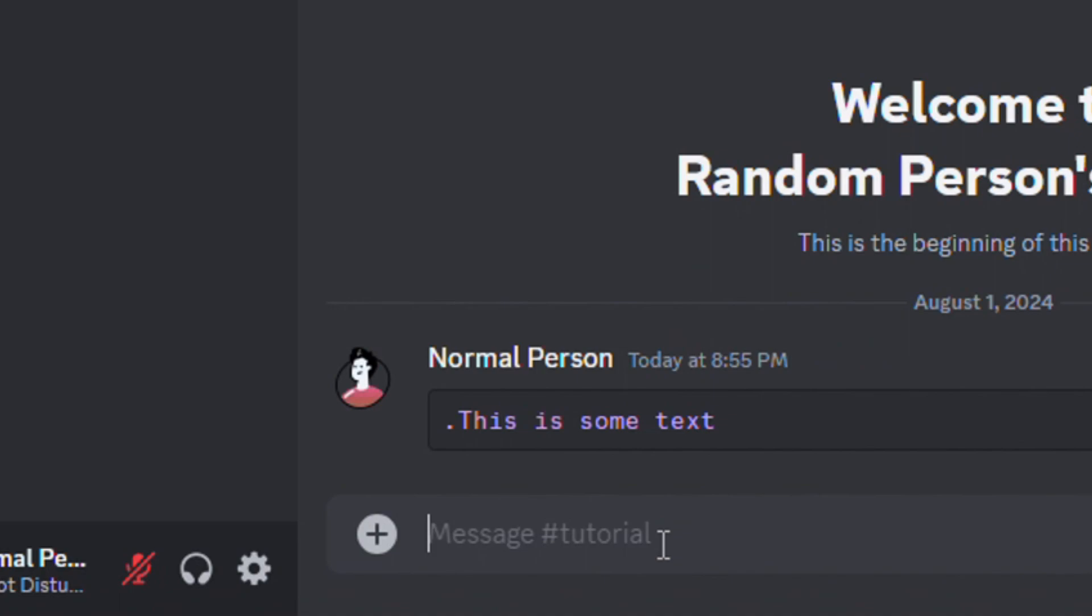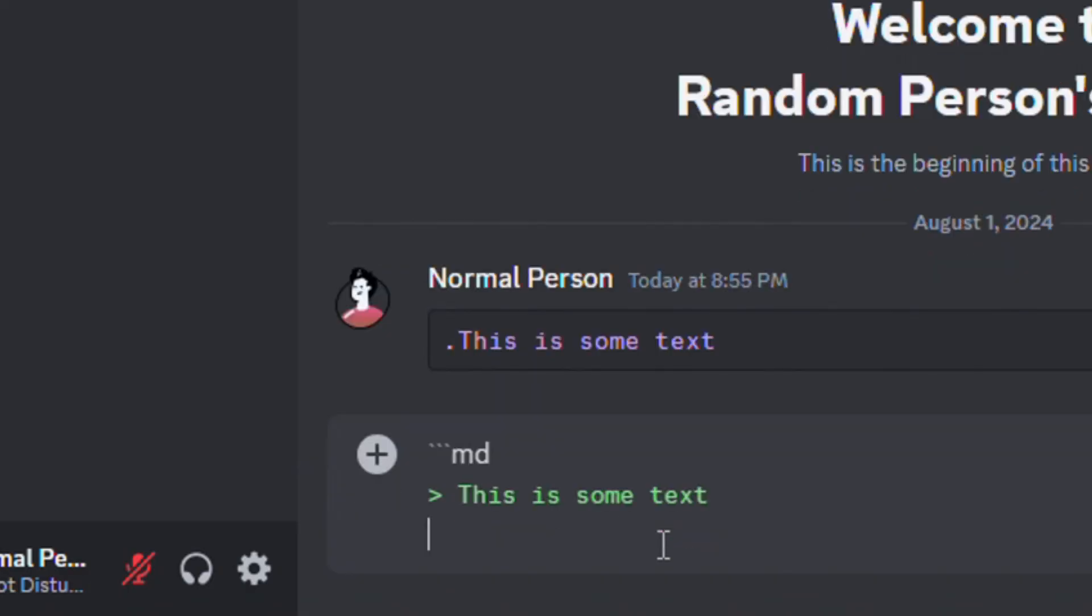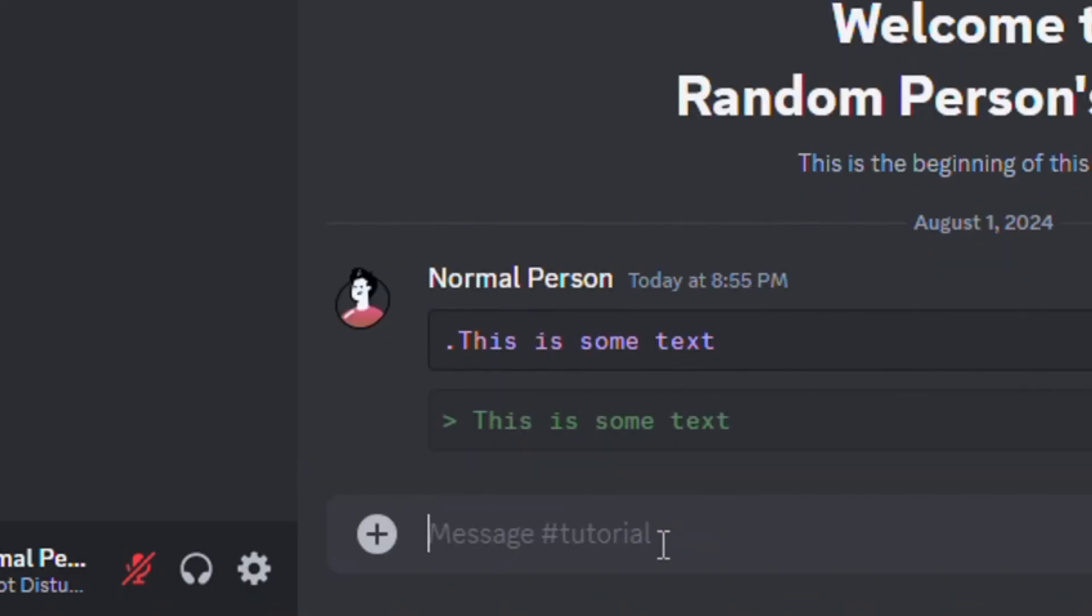For light green text, you can type MD, add an open angle bracket, and type your message. You don't have to add any special symbols for these next two.